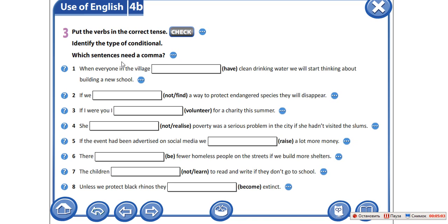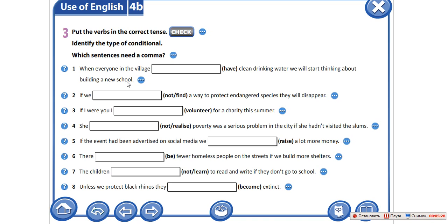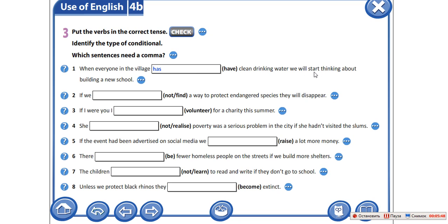Давайте смотреть первое предложение. When everyone in the village has clean drinking water, we will start thinking about building a new school. Когда у каждого в нашей деревне будет чистая питьевая вода, мы начнем задумываться о постройке новой школы. Я так думаю, что это реальное действие, правда? Так как у нас и в условии, и в результате мы используем present simple tense.